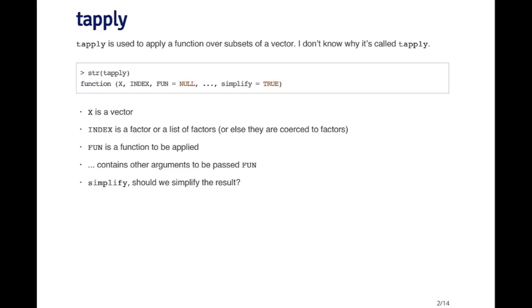For example, if there are two groups, suppose you have men and women, and maybe the first 50 observations are men and the second 50 observations are women, then you need to have a factor variable which indicates which observations are men and which are women. If you want to take the mean of the numeric vector within men and within women, then you can use tapply to do this.